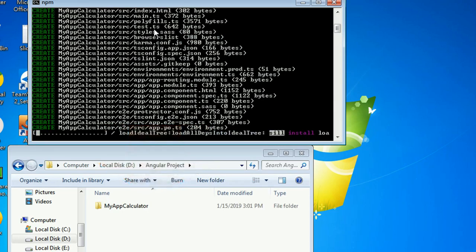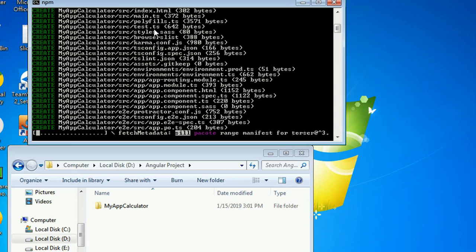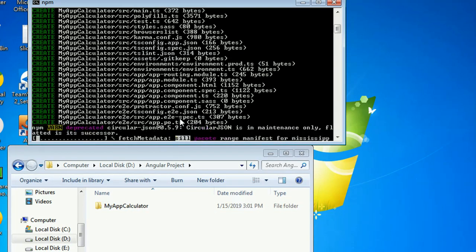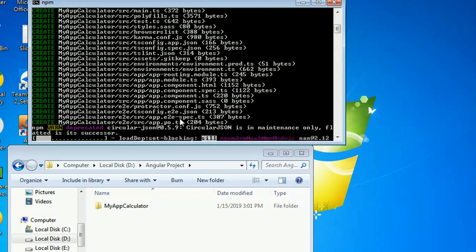My-app-calculator is now being created. It's adding components and package references. It will take some time to create the Angular project because there are many files that are automatically created in your Angular application — just be patient.